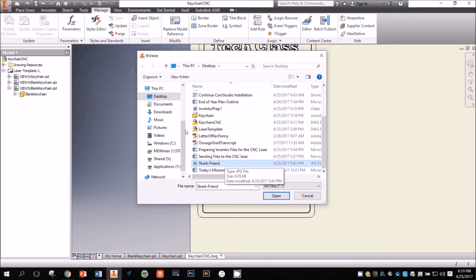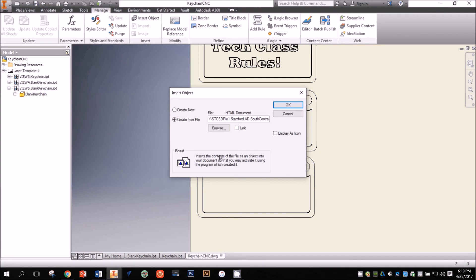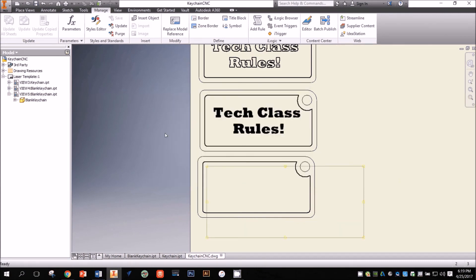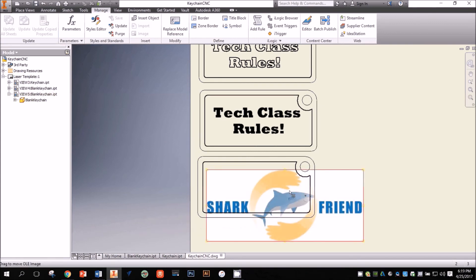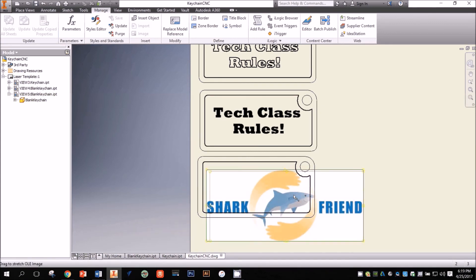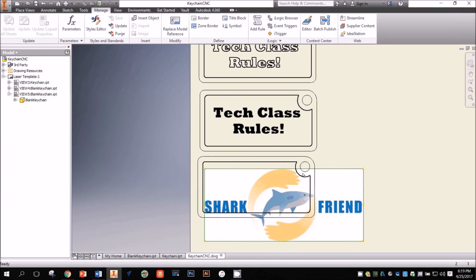For this example, I think I'll make a keychain for my shark friend. Once I select the picture I want to insert, I click Open, then OK, then I click where I want to place the image on my page, and I resize the image to fit. This image is now ready for the laser.